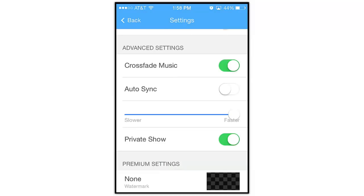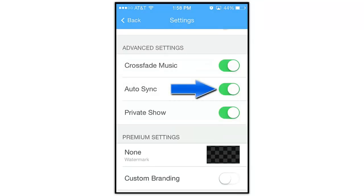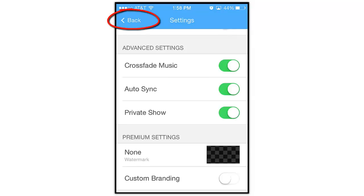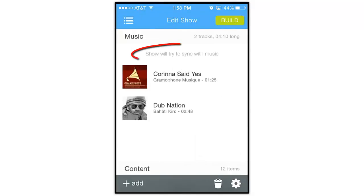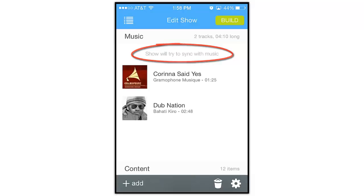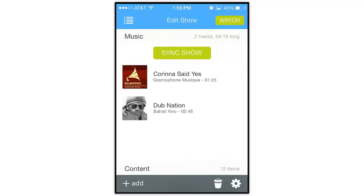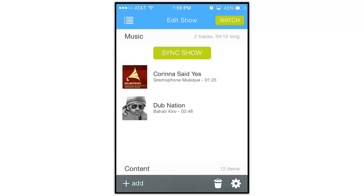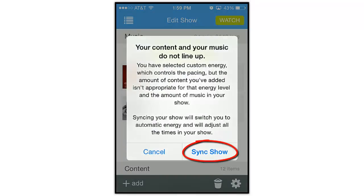So, back on the settings screen, simply tap here to turn the Auto Sync feature back on. Now let's tap the back button up here at the top. Back on the Edit Show screen, we now see this notice that the app will try to sync the show with the audio the next time we build the show. When you manually set the pacing for your show, you may also see this Sync Show button appear on the Edit Show screen. This is just another way to re-sync your show to your soundtrack. By tapping this button, the app will undo your manual pacing adjustments and turn the Auto Sync option back on for the next time you build your show.